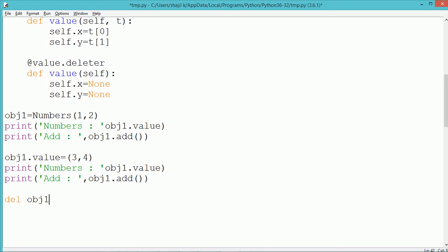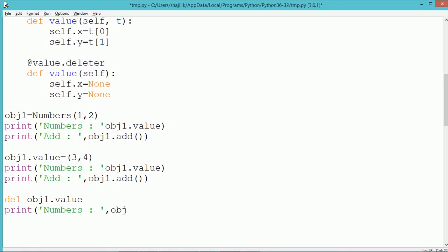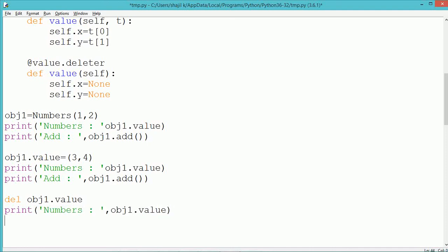If we use del obj1.value, we are deleting the property. So the values of x and y associated with obj1 will be removed and will become None. If we then print the value, it will show as None.